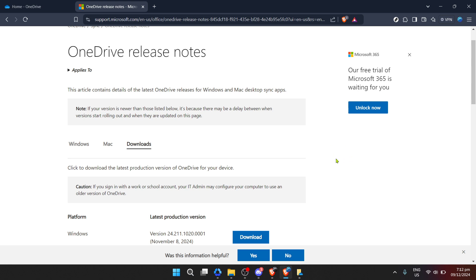Thank you for joining me in today's tutorial on how to update OneDrive. Stay tuned for more helpful guides and tips to make your digital life easier and more productive. Happy computing!